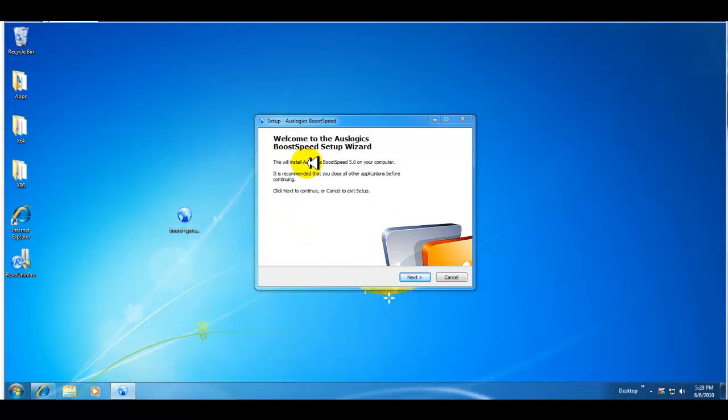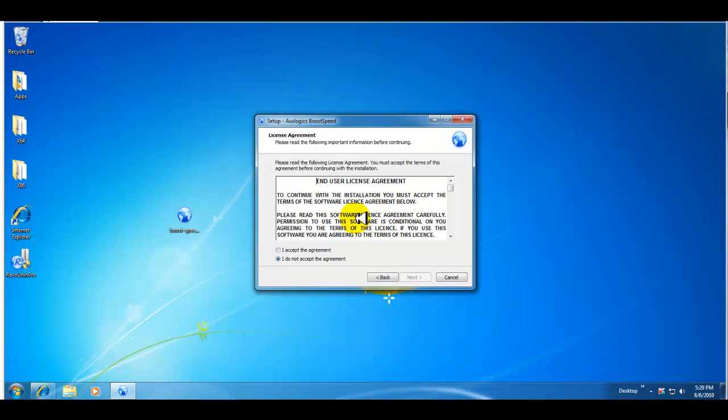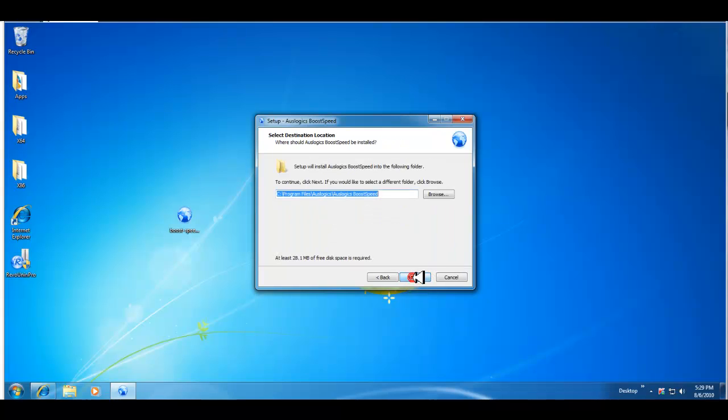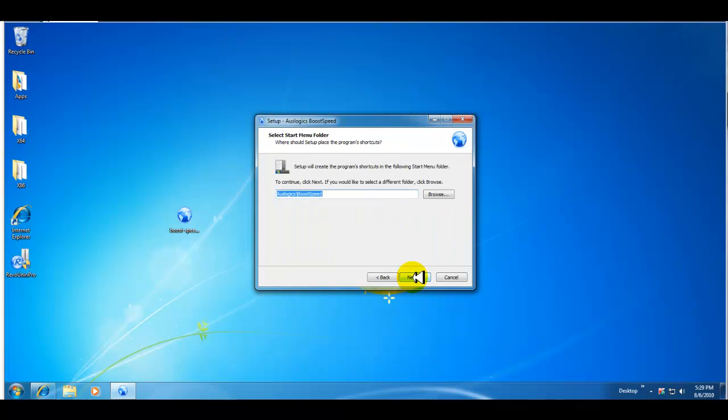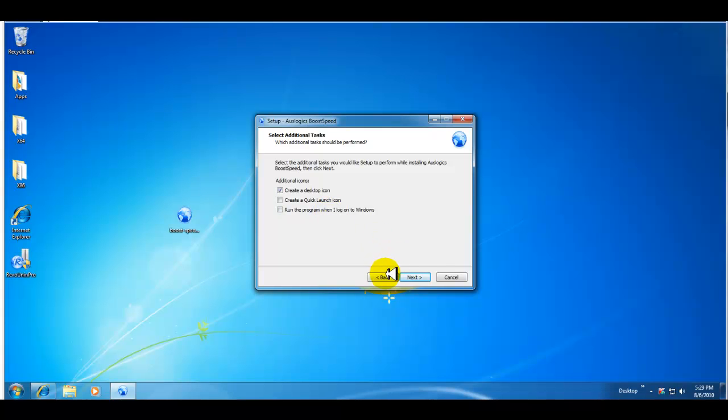Okay guys, I'm back. Here's our setup wizard. If you click next, just like any other program, you accept the terms, next, tells you where you want to put it, create a desktop icon, sure, quick launch.